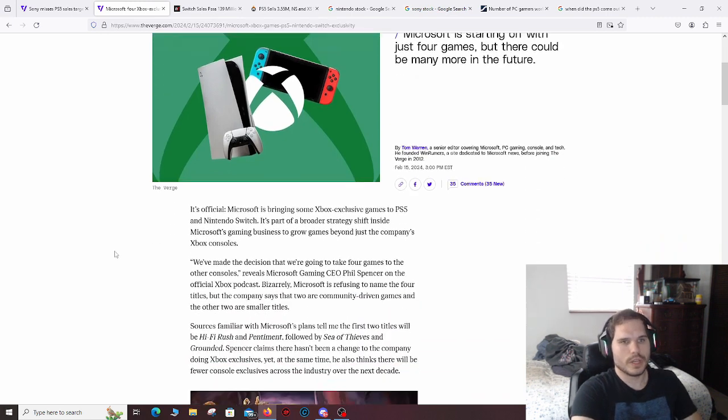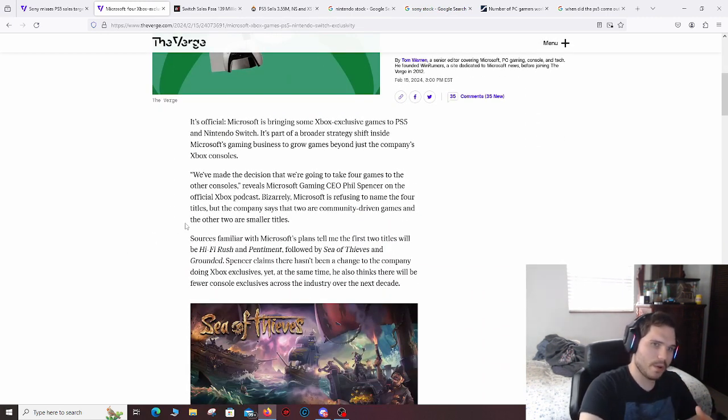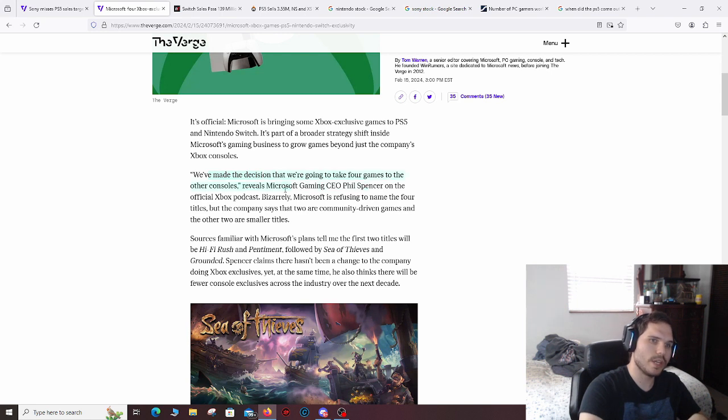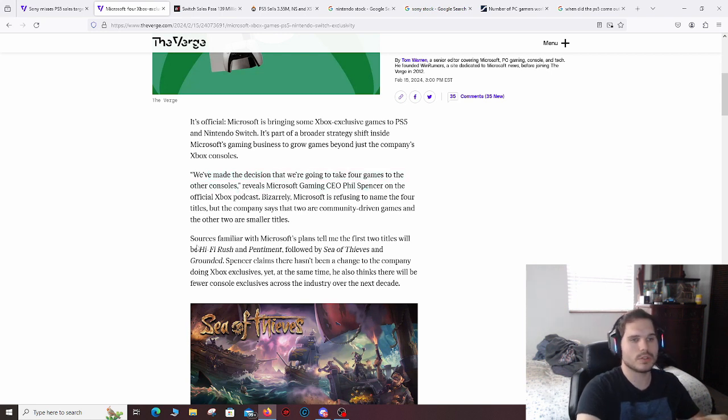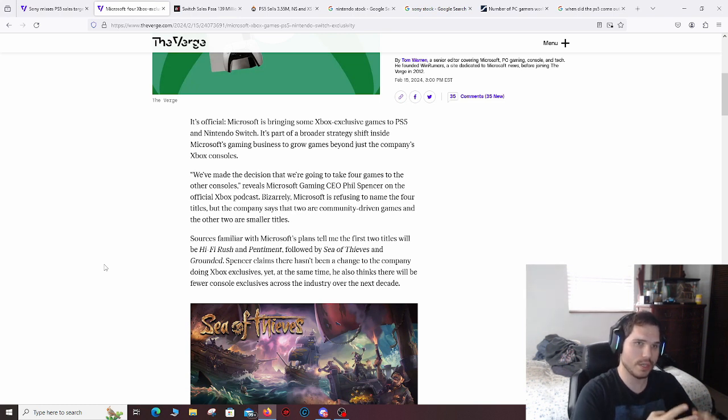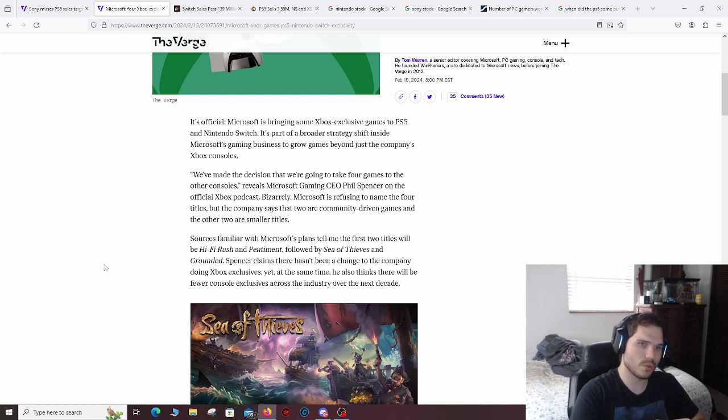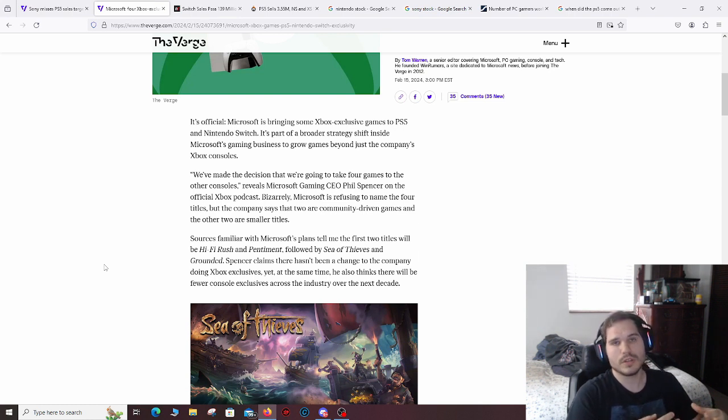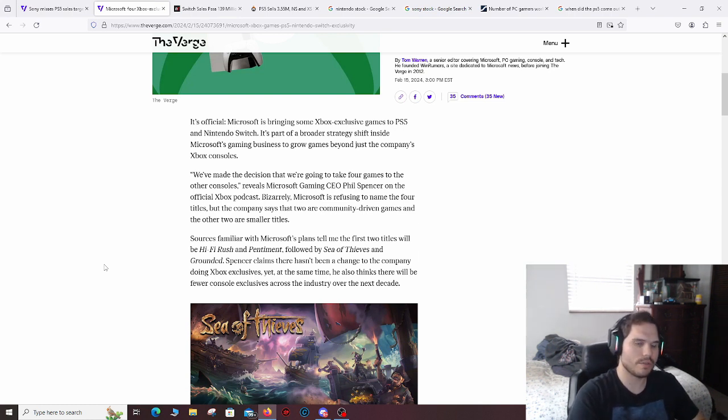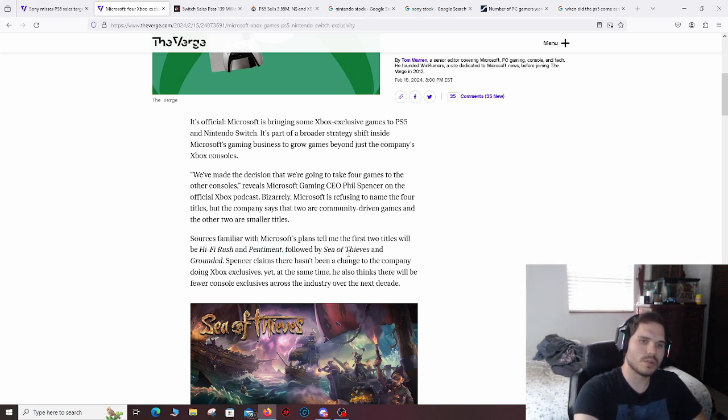So we got Microsoft saying that now they had made the decision that we're going to take four games to other consoles that used to be exclusives to the PC and Xbox. So they're going to take it to PS5 and Nintendo Switch. And they didn't say which games, but it's theorized Hi-Fi Rush, Pentiment, I don't actually know what that game is, but then also Sea of Thieves and Grounded.